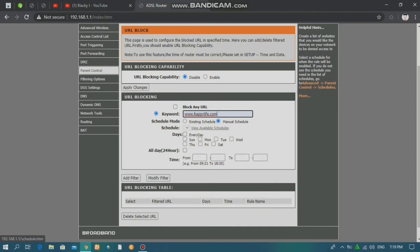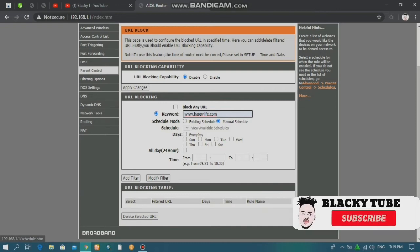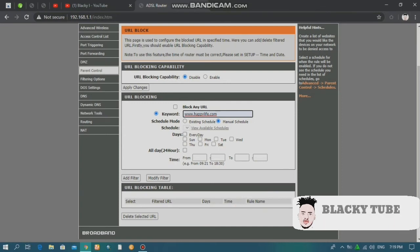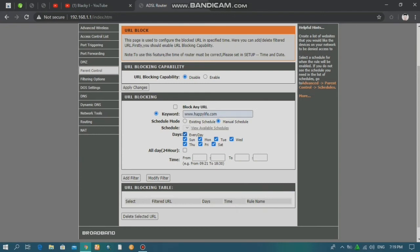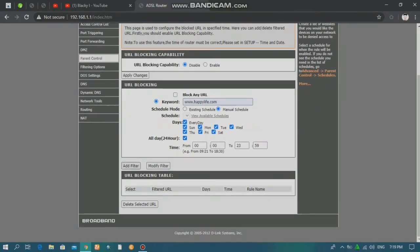If you want to block www.happylife.com, click on the website. If you want to click on the schedule mode, go to the menu to click on the specific page. Click on the right button to block. This is the first block. You can add a filter.